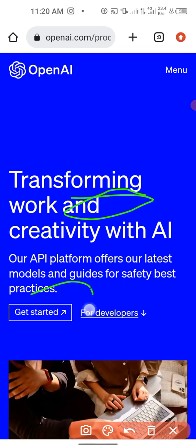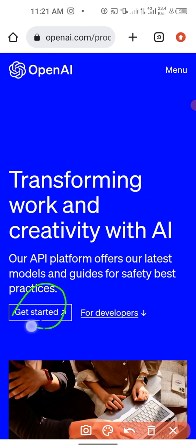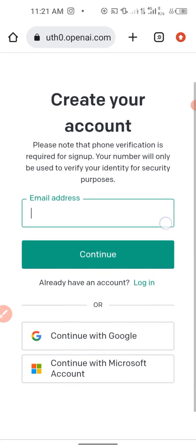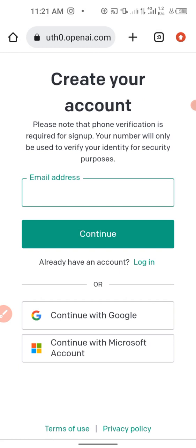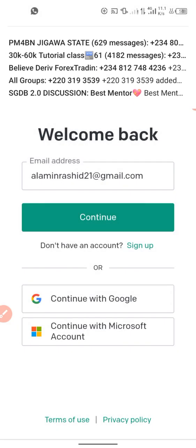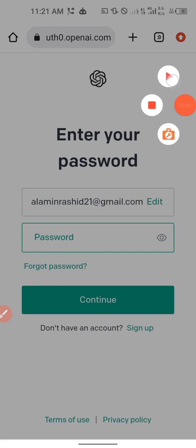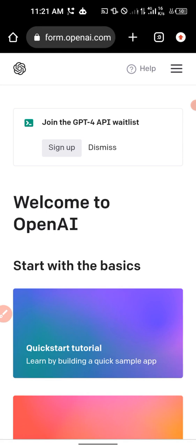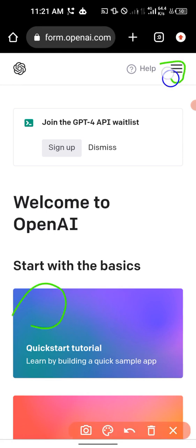Click on 'Get Started' when you come to the OpenAI website. If you don't have an account, enter your email address to create one. I already have an account, so I'll click on Login and input my credentials. After logging in, you'll have your dashboard interface. Click on the three-dot menu at the top.